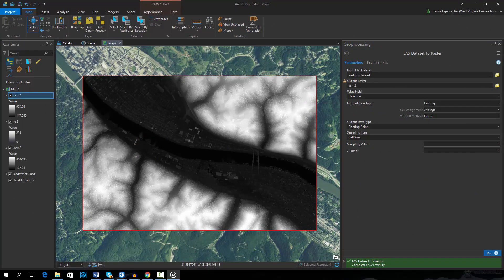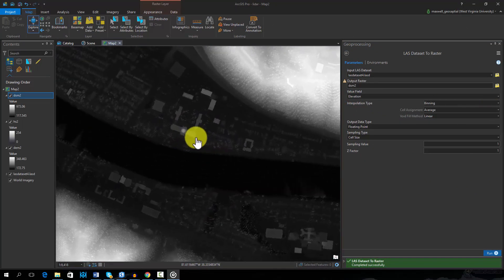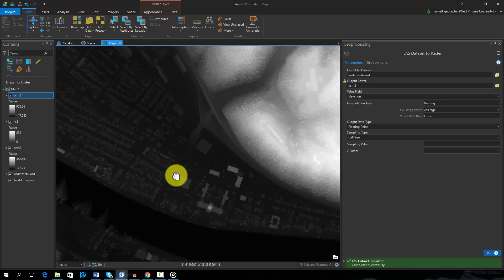Here is the resulting digital surface model. Note that above-ground features are incorporated into the surface.